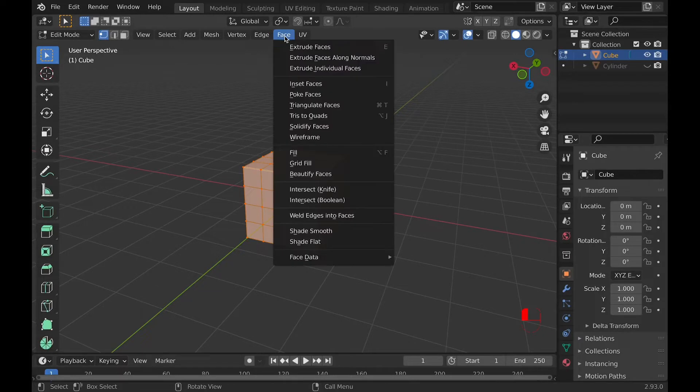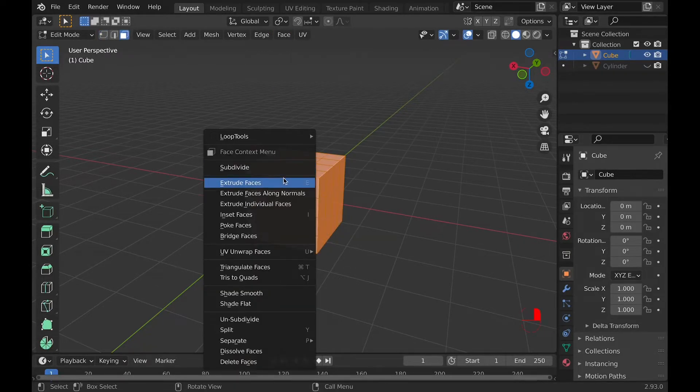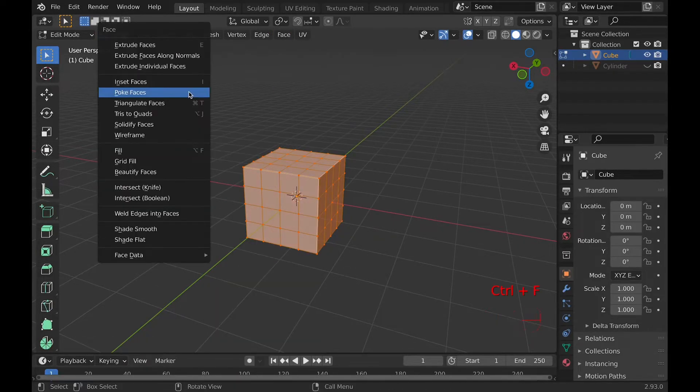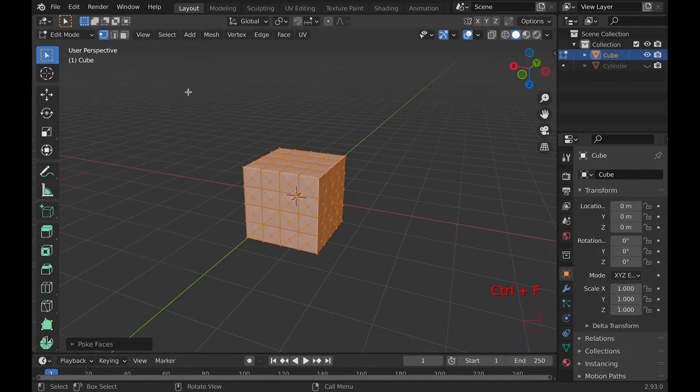You can access this tool in three places: under Face in Edit Mode, right-clicking while in Face Select, and by Ctrl F for Specials menu.